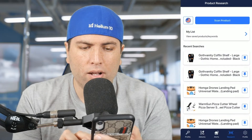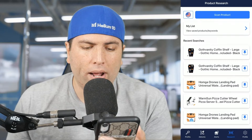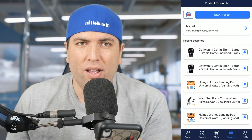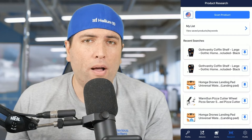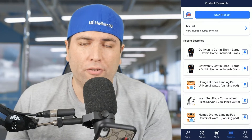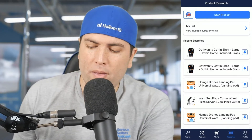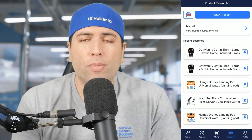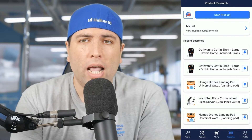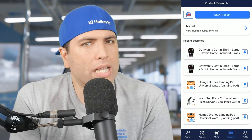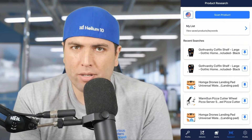Now you can see some products that have come up here. So what is the next step — how did I even get this product here? Let's talk about the first use case. Maybe I'm in the store and I'm an arbitrage seller and I see something — am I curious, are they selling it on Amazon or not?